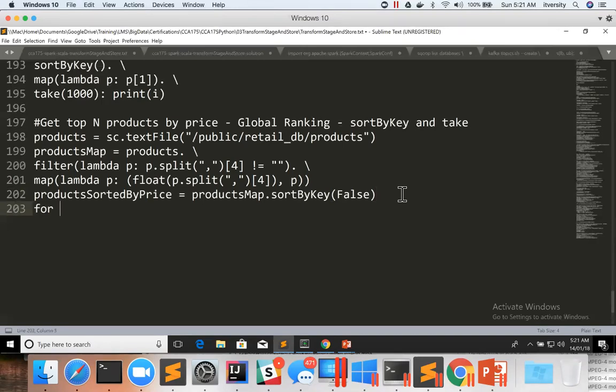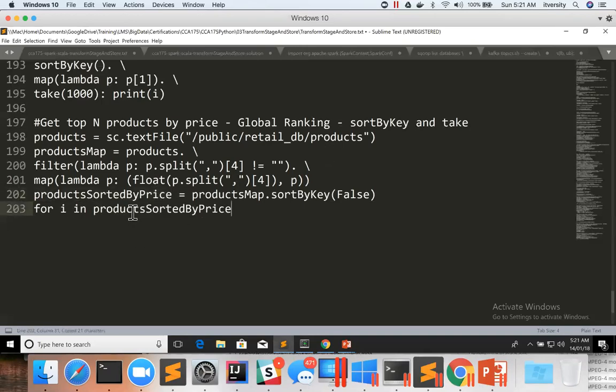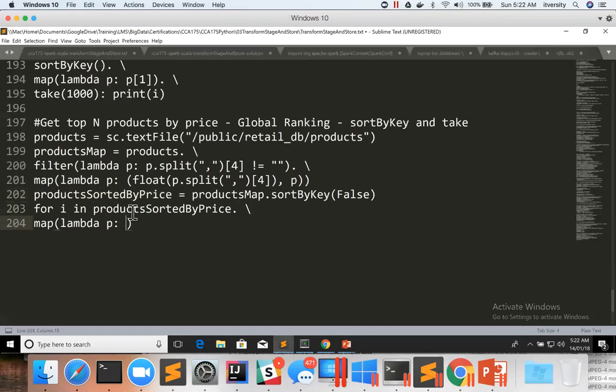So to get top N records from this products sorted by price, it's better to use map lambda p. It will have the price as key and the product details as value. Hence, I can say p[1] to get only the product details, discarding the key.